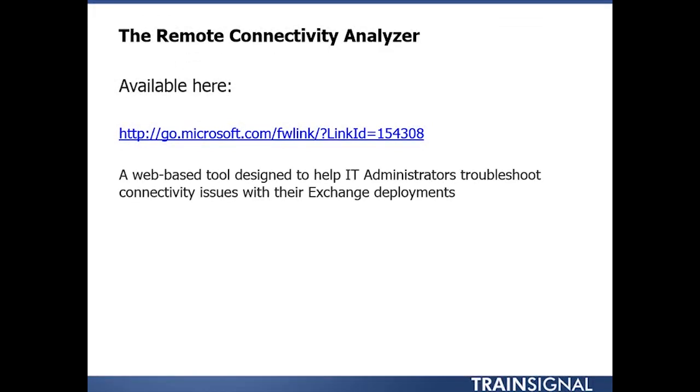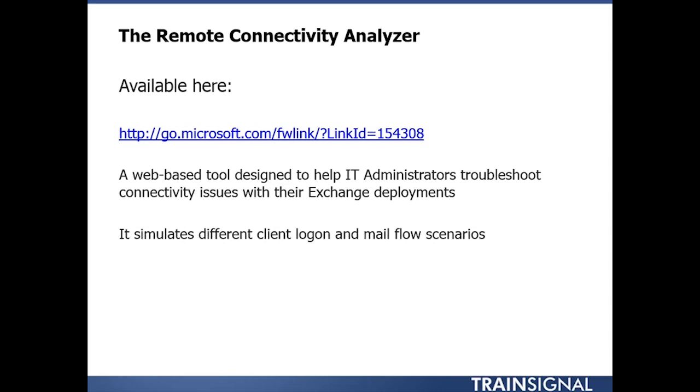Basically, it's a web-based tool that's designed to help IT administrators troubleshoot connectivity issues with their Exchange deployments. It simulates different client logon and mail flow scenarios.